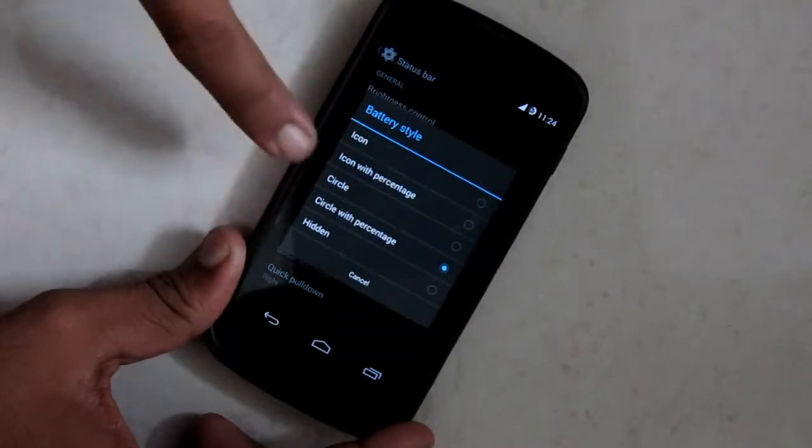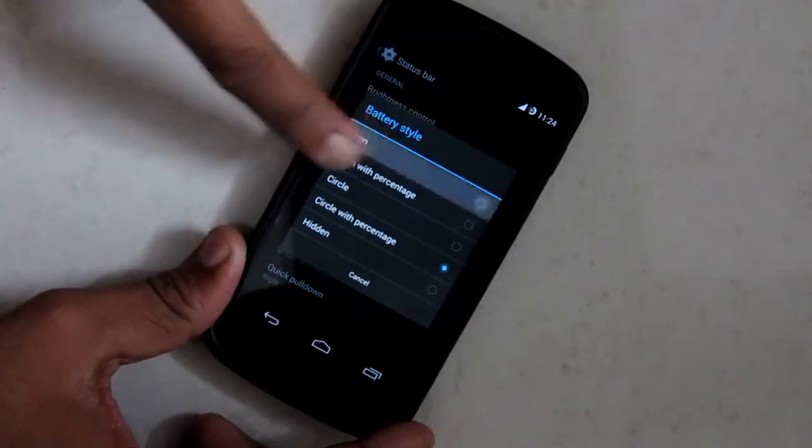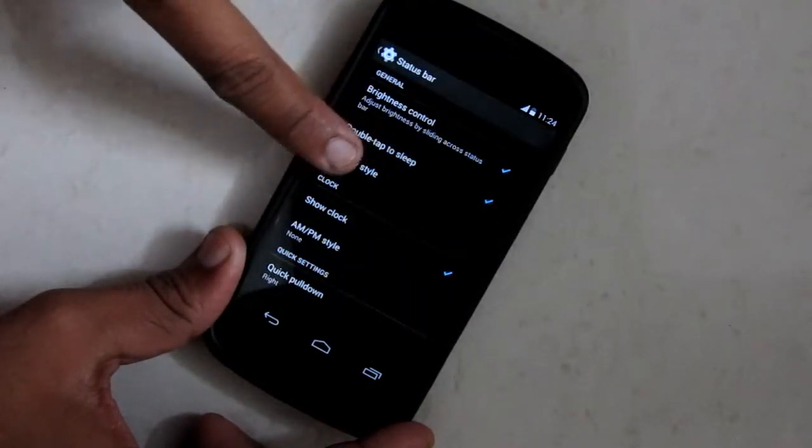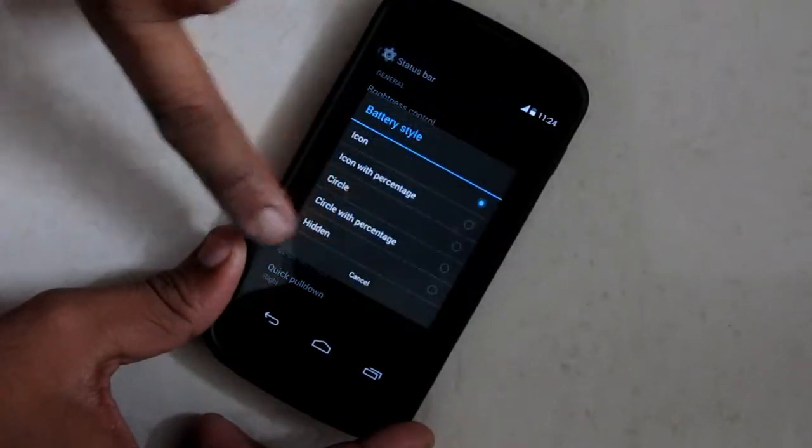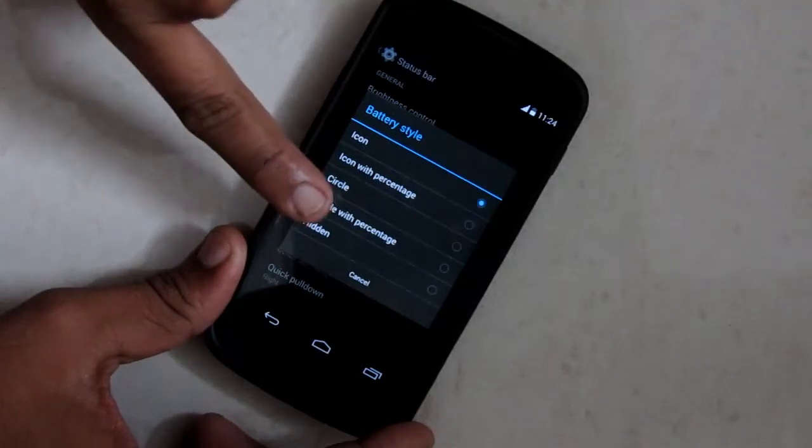Then it is battery style. It's pretty much standard that we find on CyanogenMod or other ROMs.